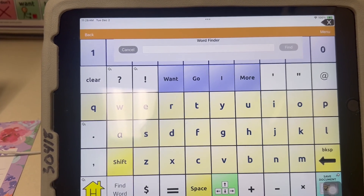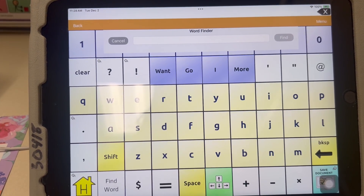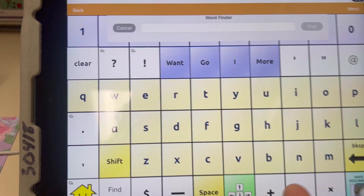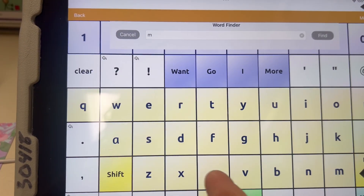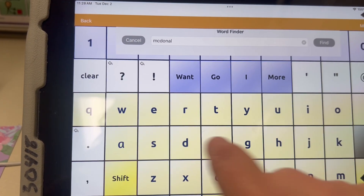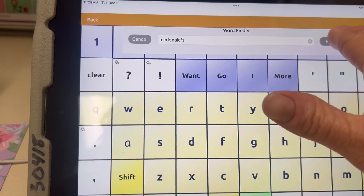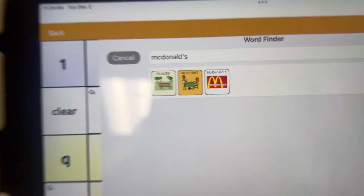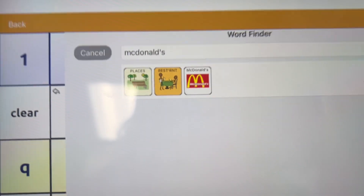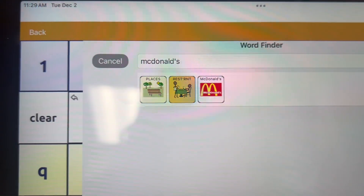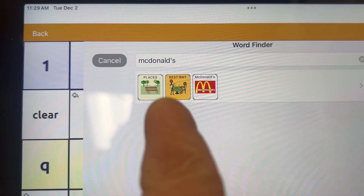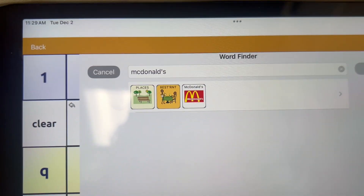I'm going to start by searching for McDonald's. McDonald's is already on the device — this is the path to get to the word McDonald's: you go to Places > Restaurant > McDonald's. And to make it quicker so you find it easily, it'll highlight it.